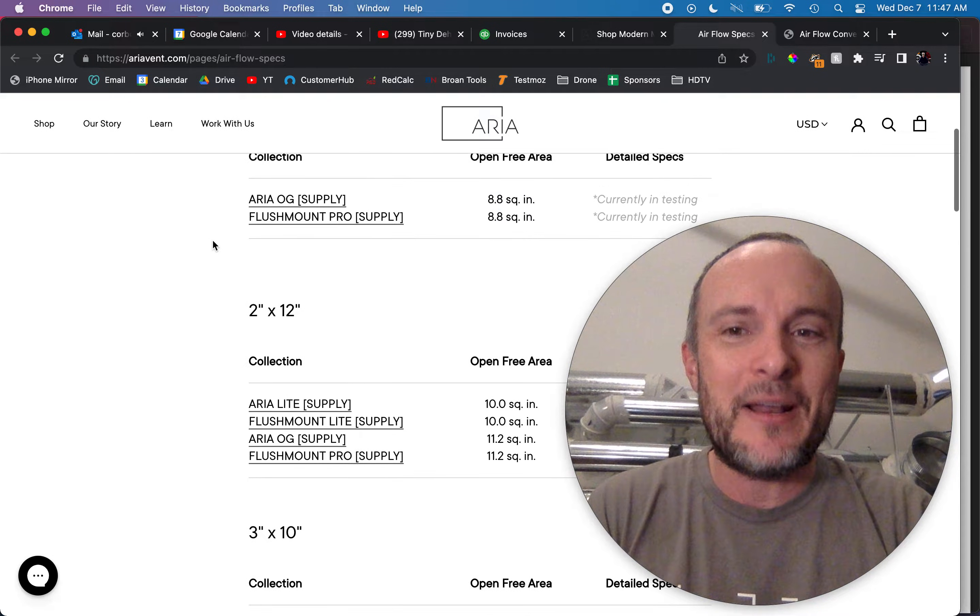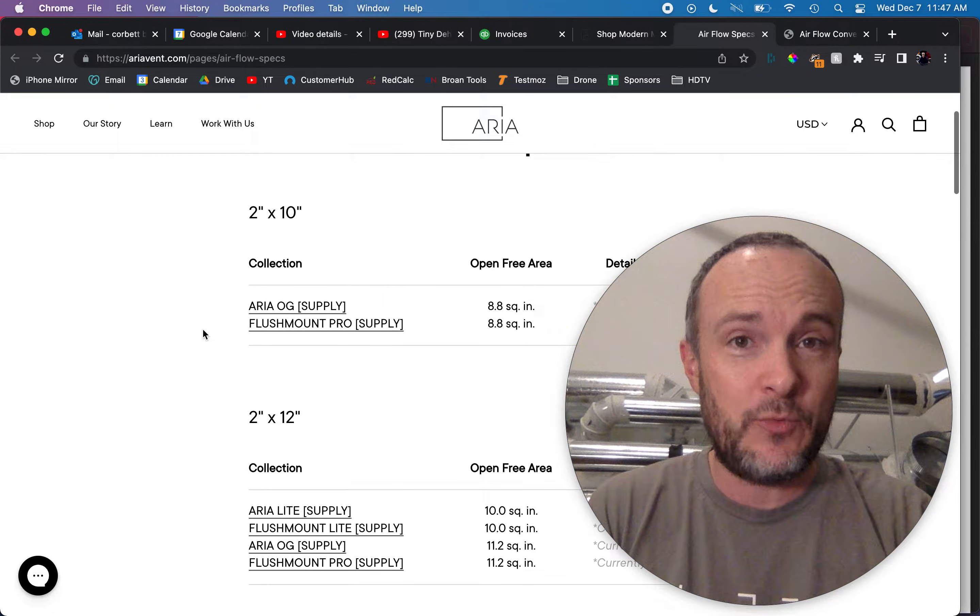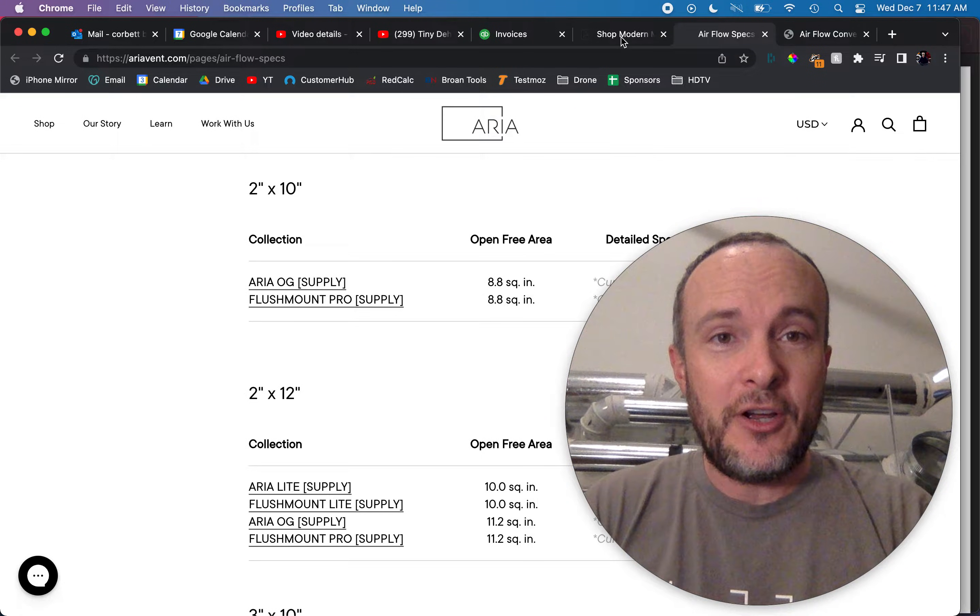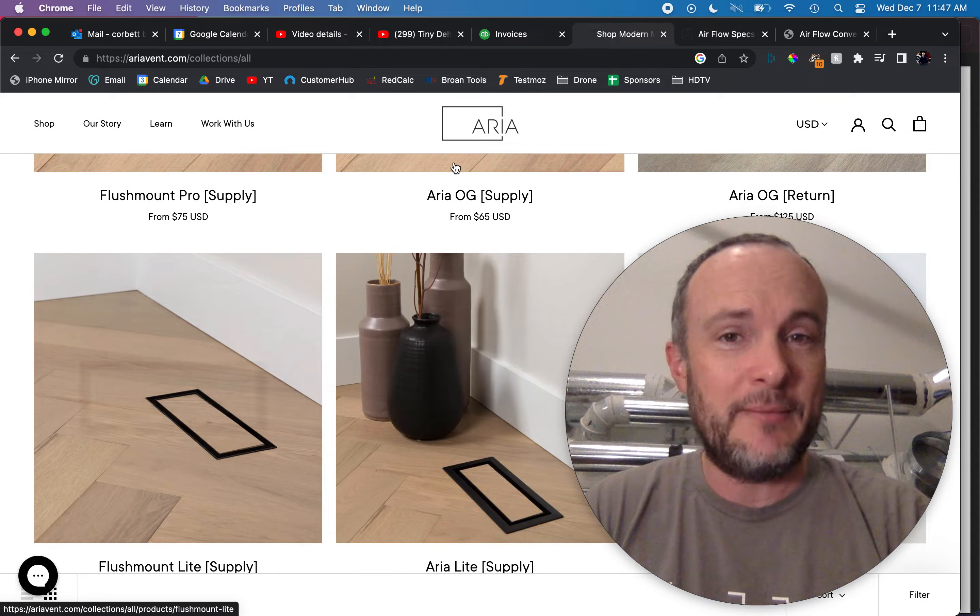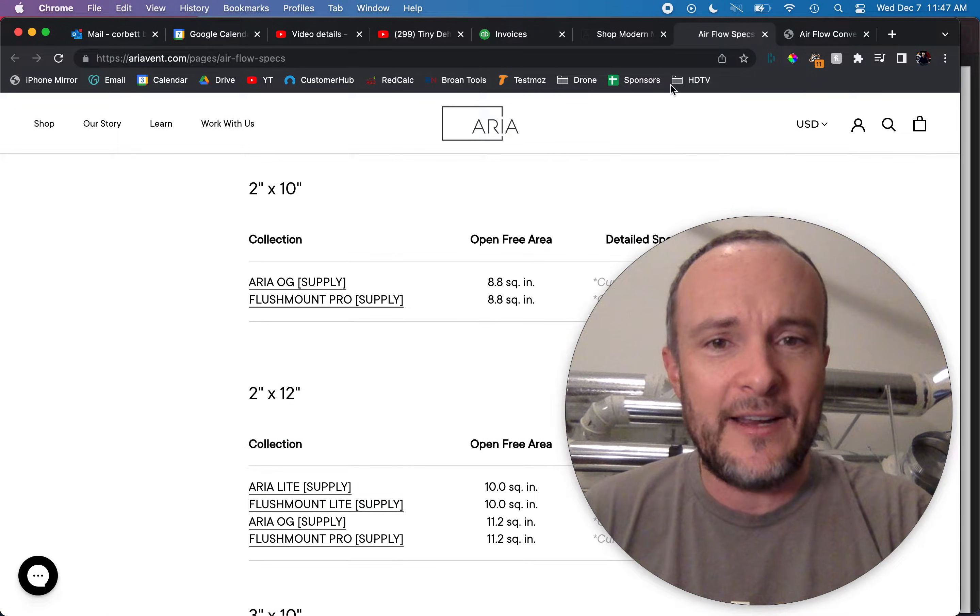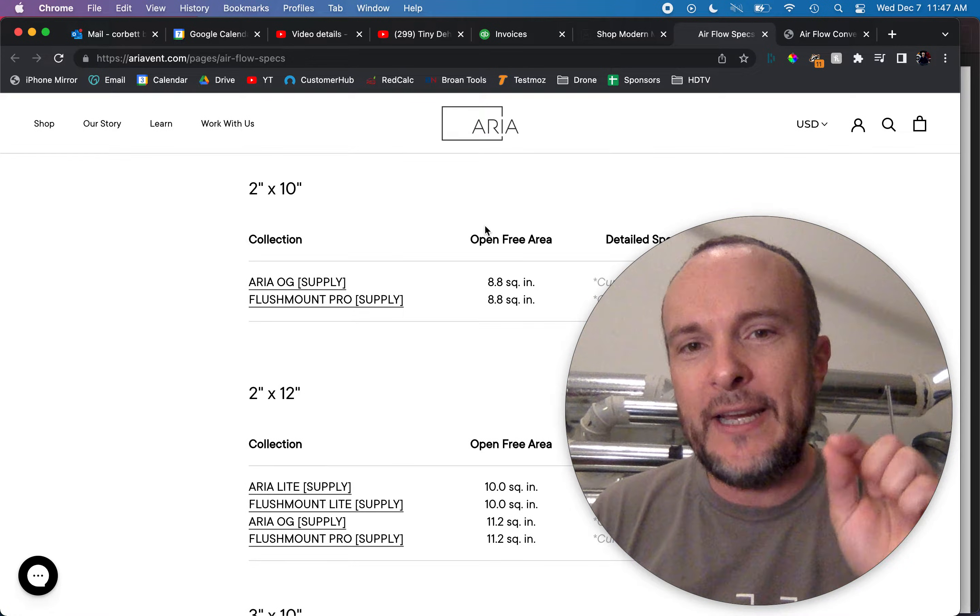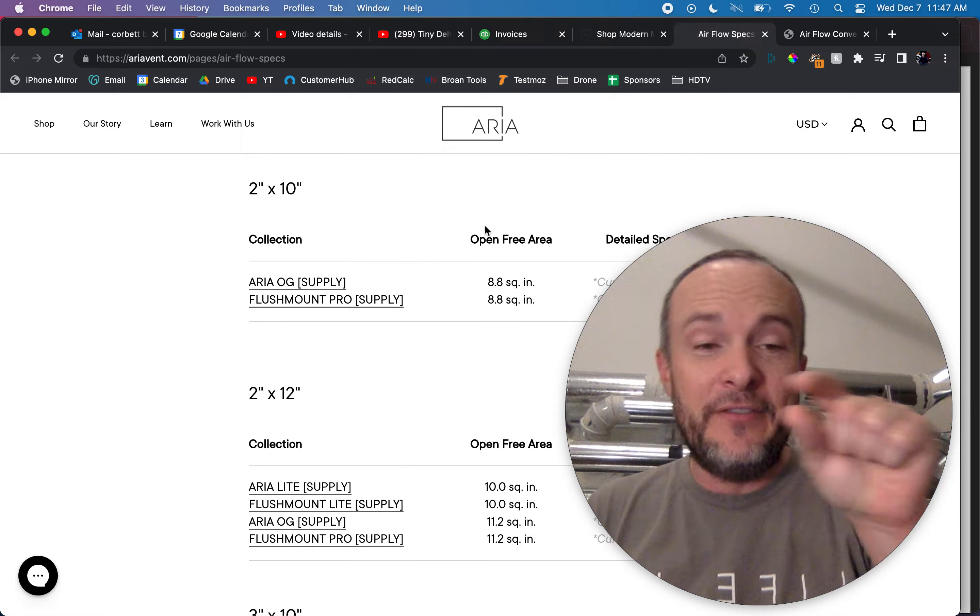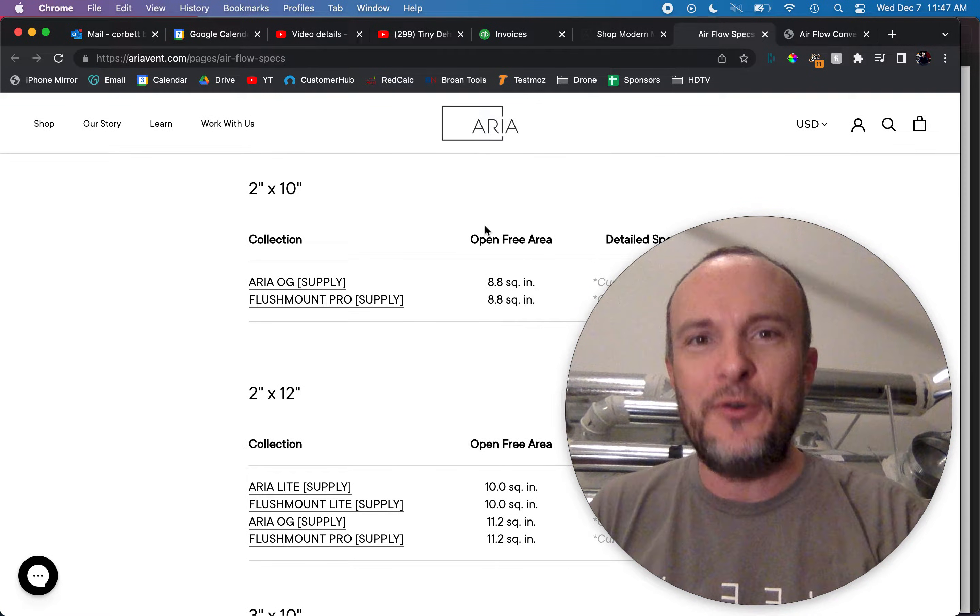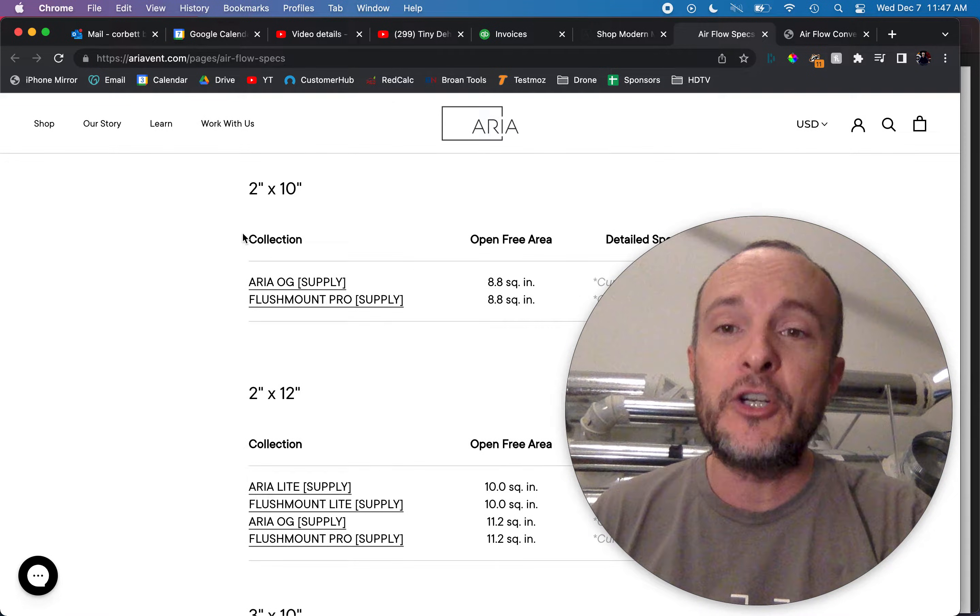They start at the bottom with a 2 by 10, that's the smallest one they make. Now as the picture shows, these things are basically just a line, right? It's just the perimeter. And so what we've got here is the net free area or what they're calling here open free area. That is the actual amount of space that air can pass through this grill into the room and that's very important.